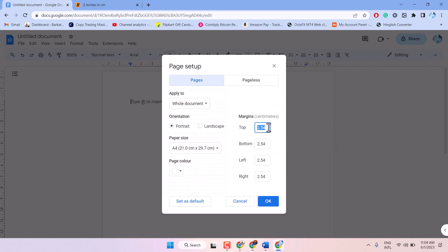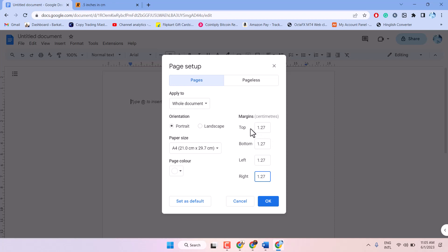So, here in all the boxes you have to type this number — top, bottom, left, right. If you want to set this margin as default, select here: Set as Default. Then click on OK.